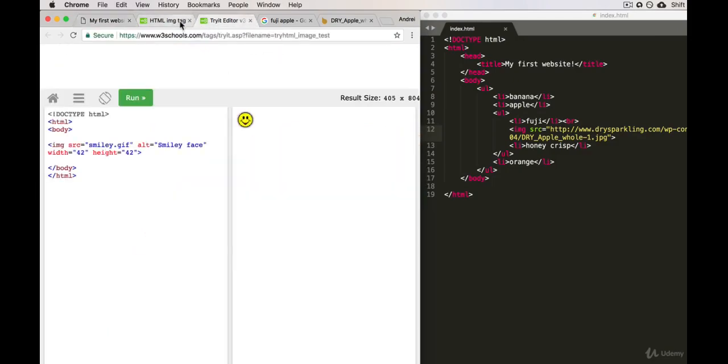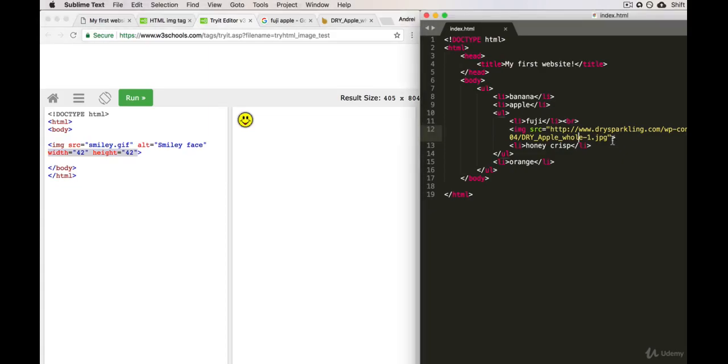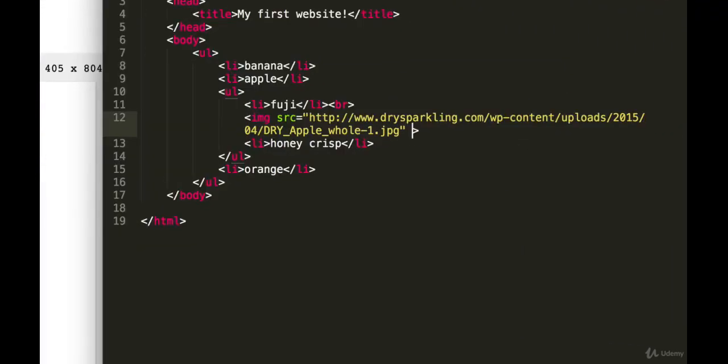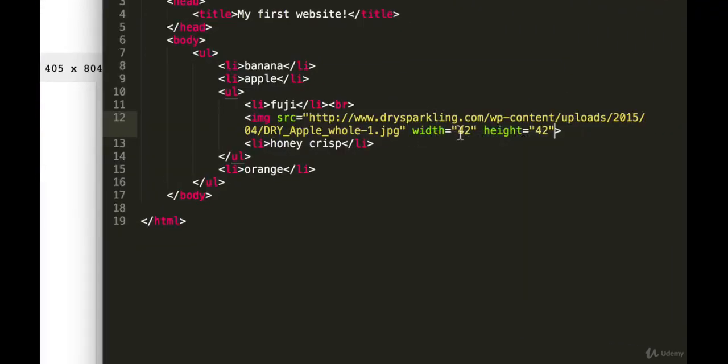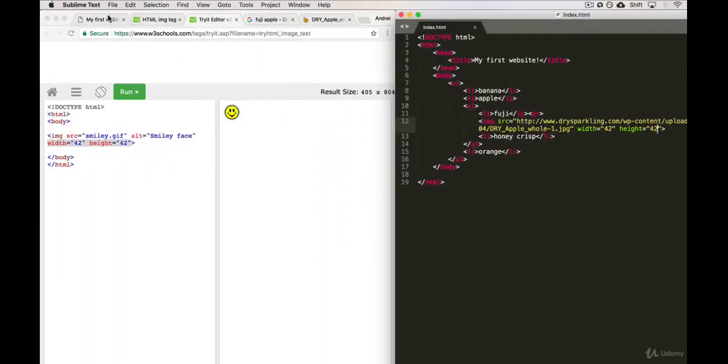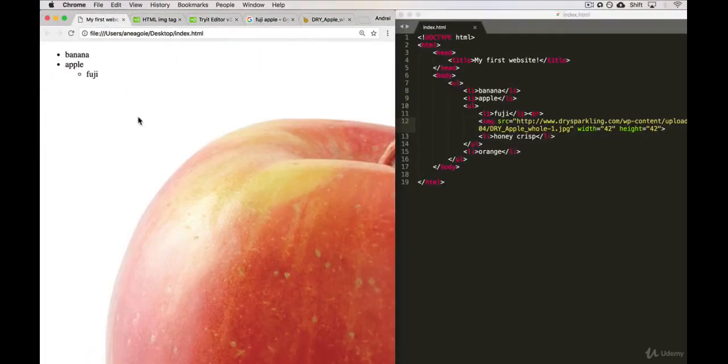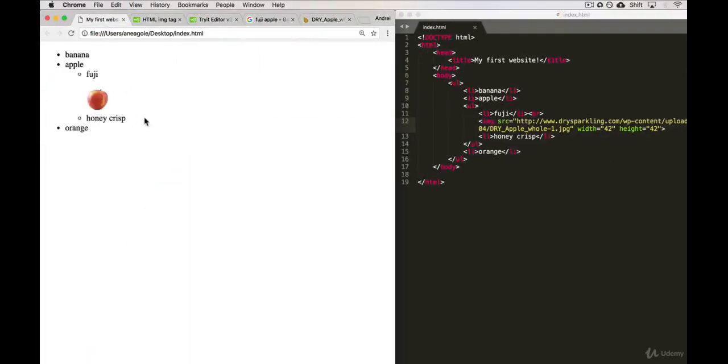Again, if we go back into the example, you'll see that it has width and height, so we can actually just copy that and add it to the attributes so that we specify the width—and this is in pixels. So I save that, I refresh, and look at that! We have the Fuji apple. It looks very, very pretty.